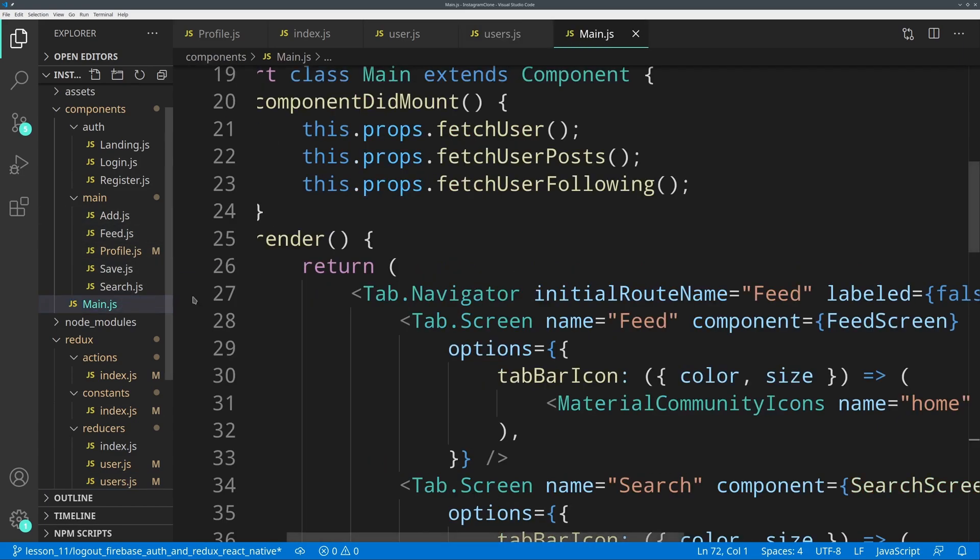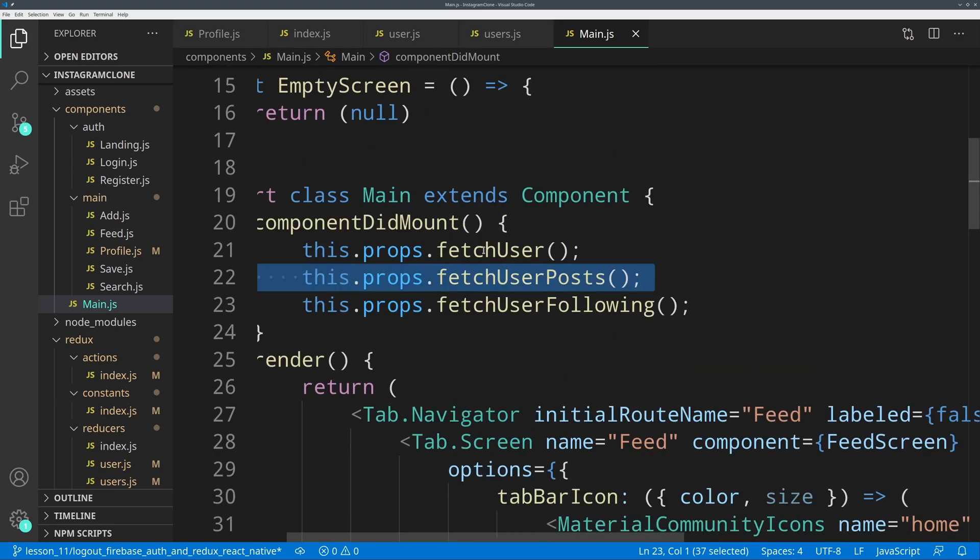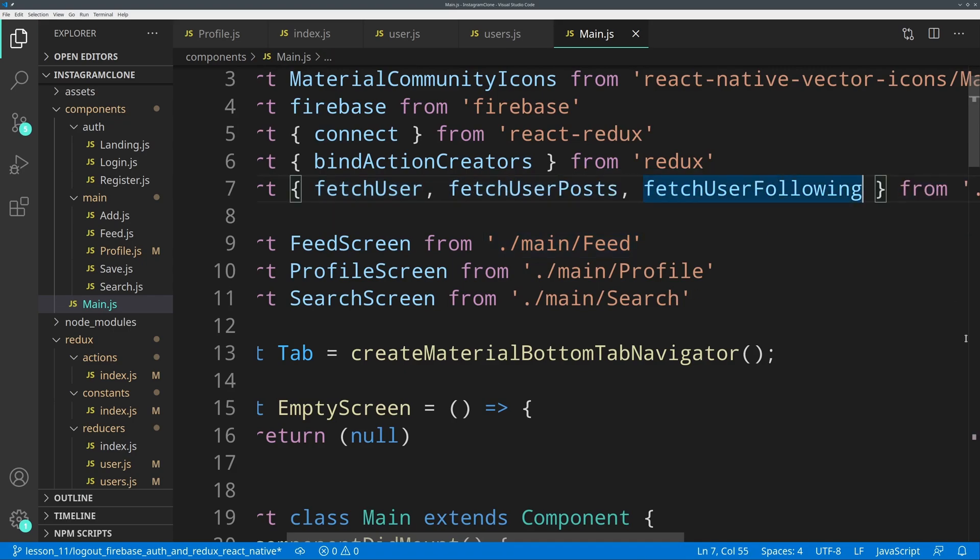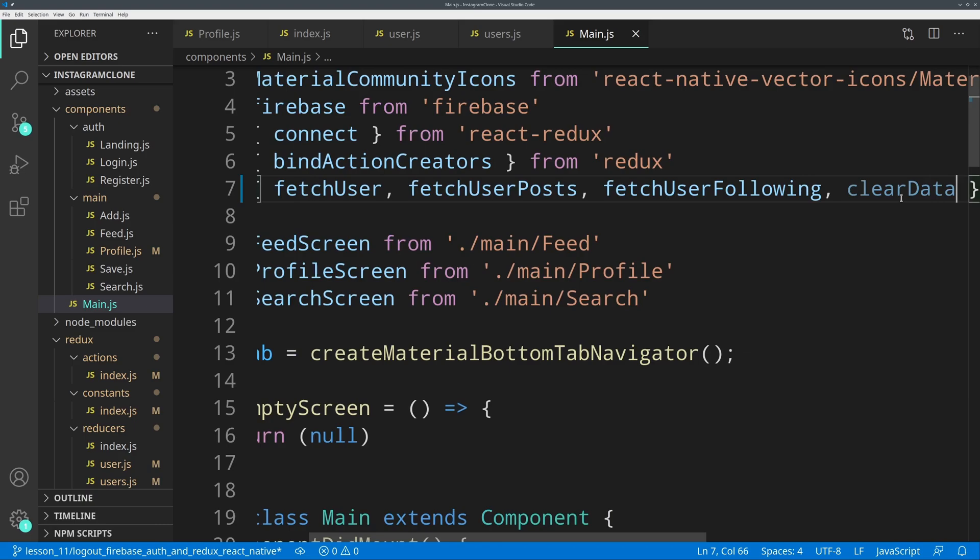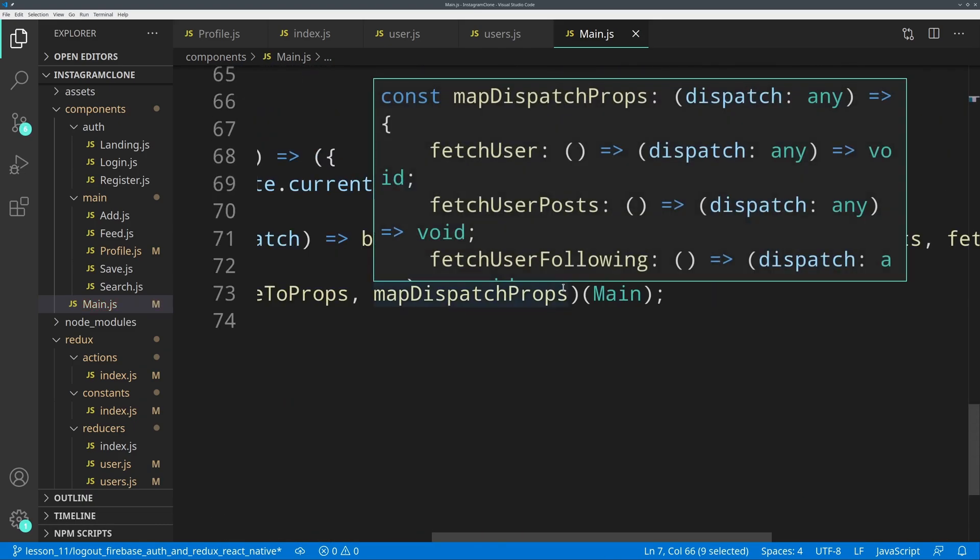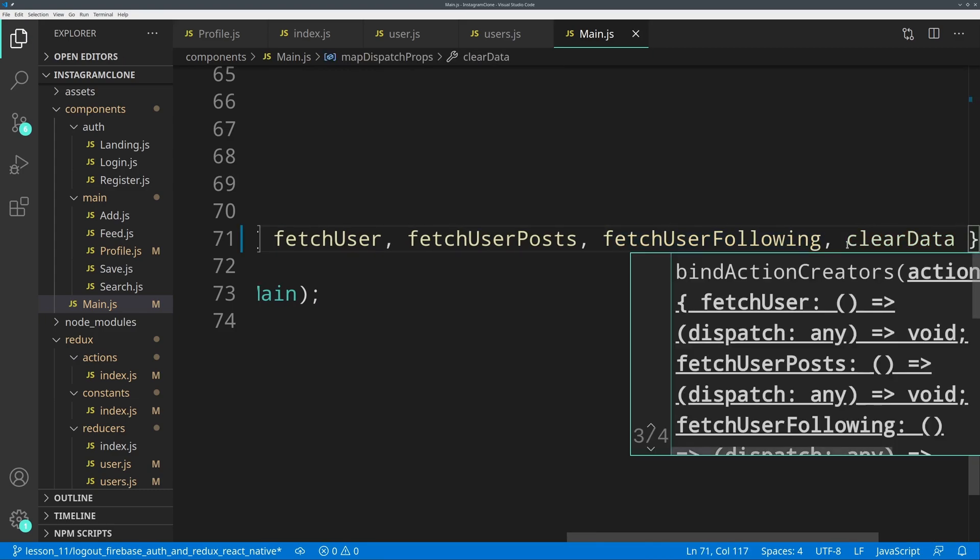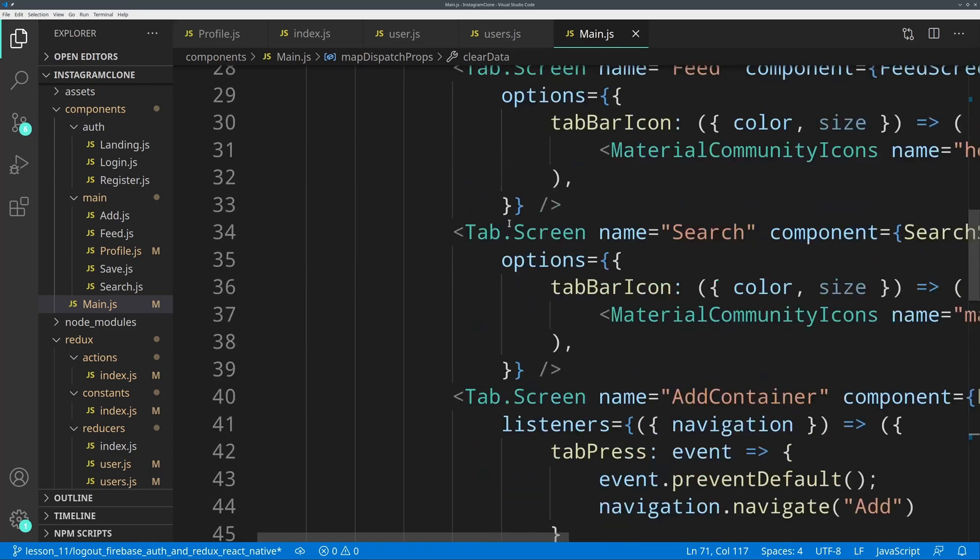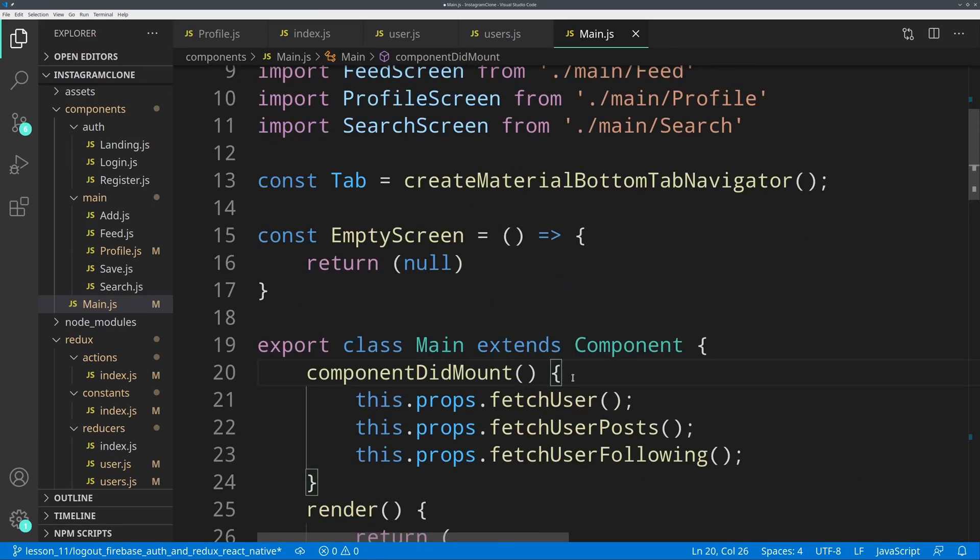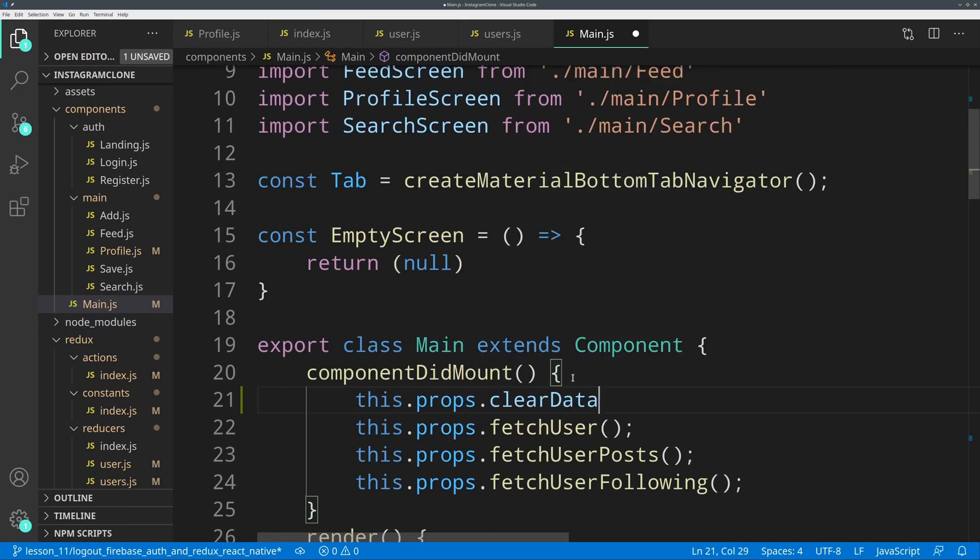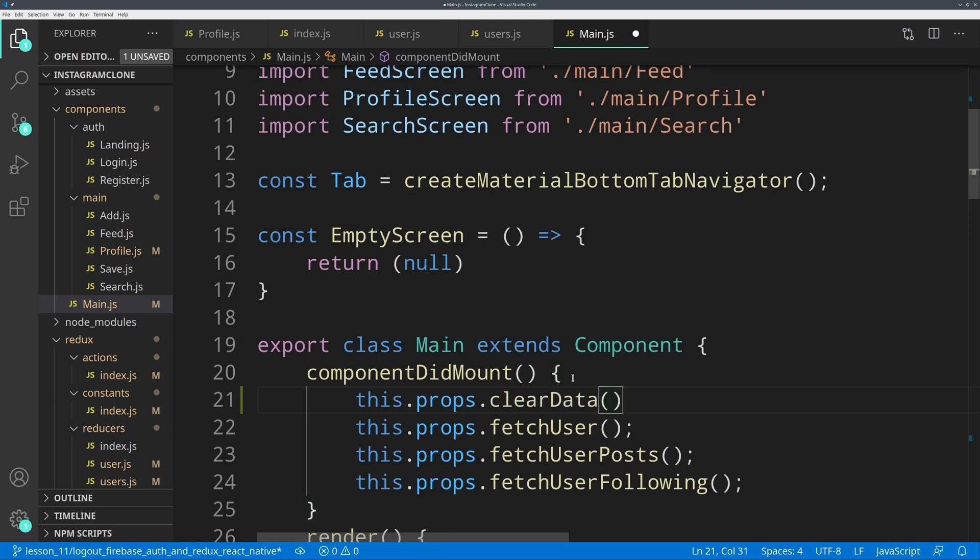We are going to call clearData above fetchUser. We are going to add the function in here: clearData. We are going to go down below and add it to bindActionCreators like that. Now we are going to come in here and say this.props.clearData. Now it should be working. Let's give it a quick test and see if everything checks out.